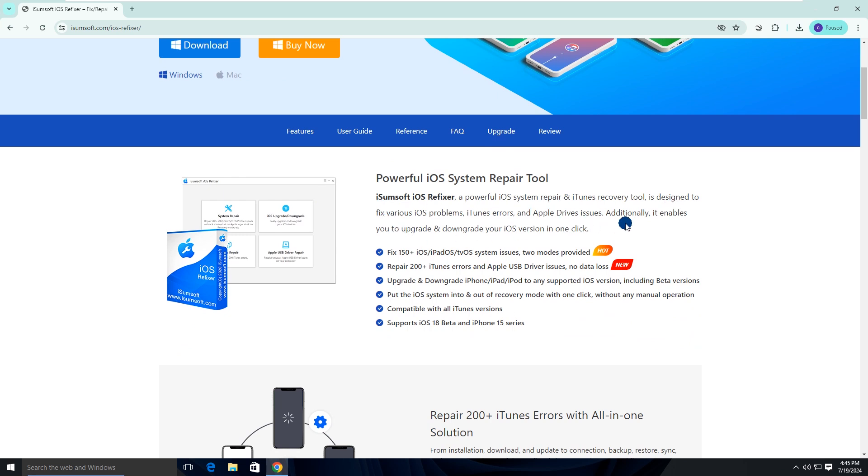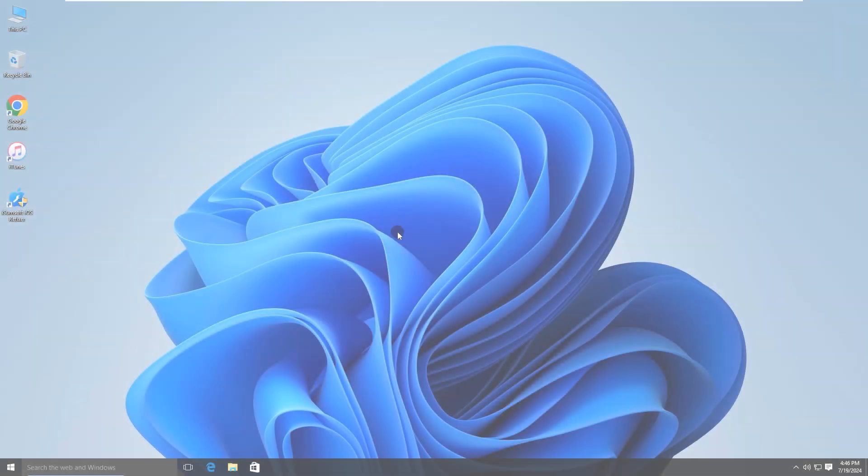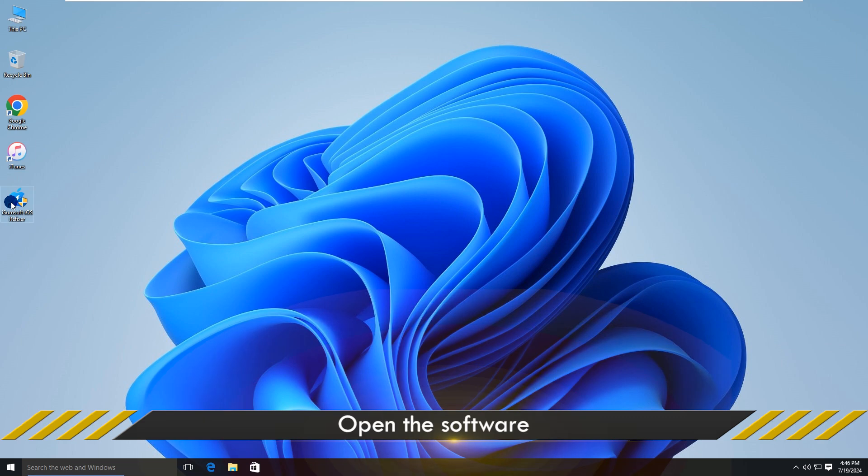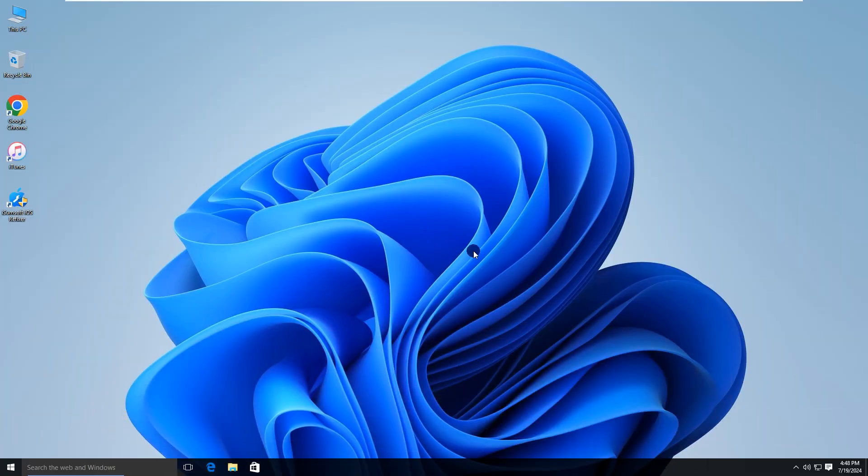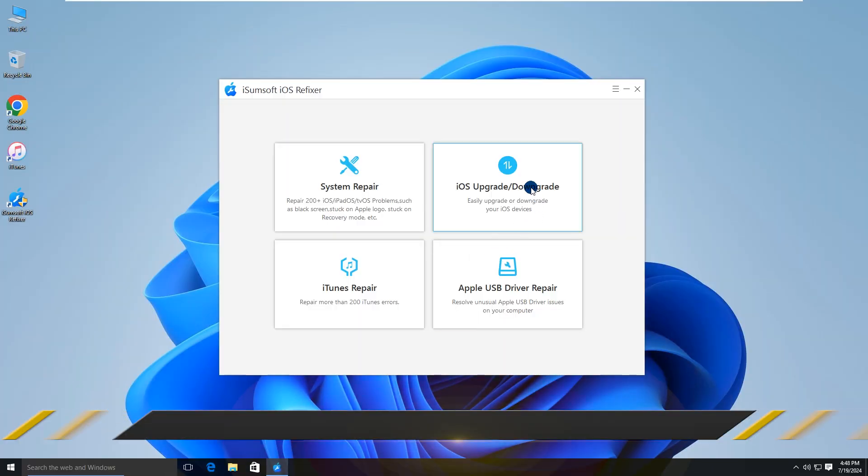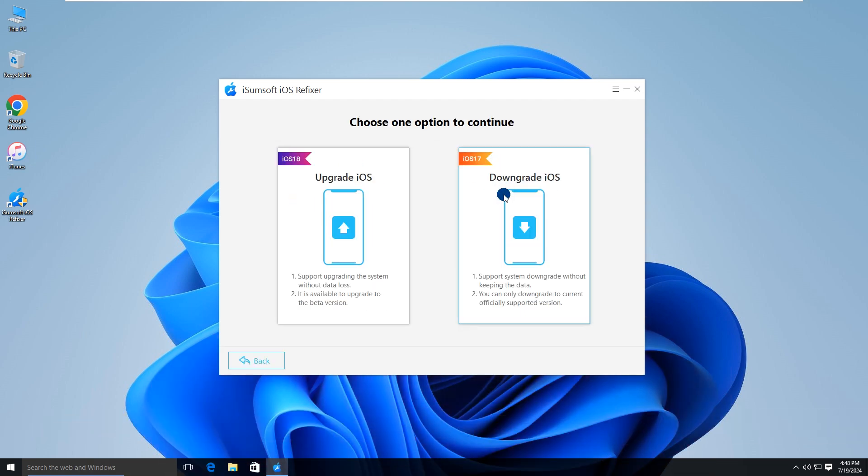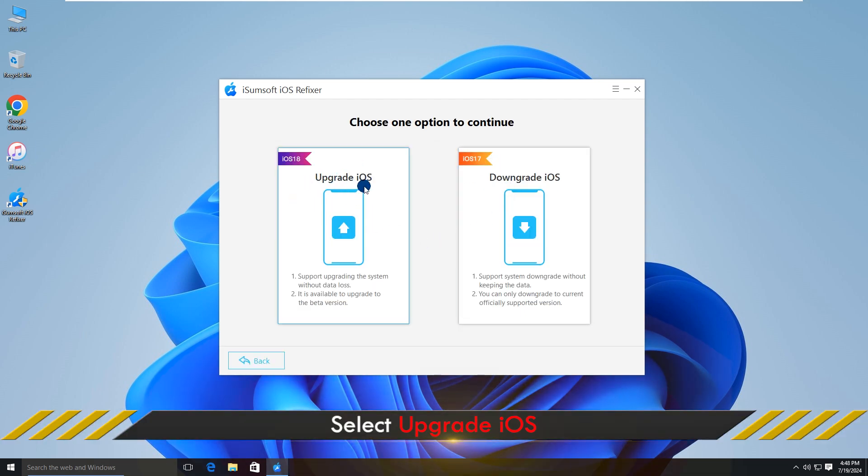Download and install the software on your computer, then launch it. Choose the iOS upgrade/downgrade option, then choose upgrade iOS.